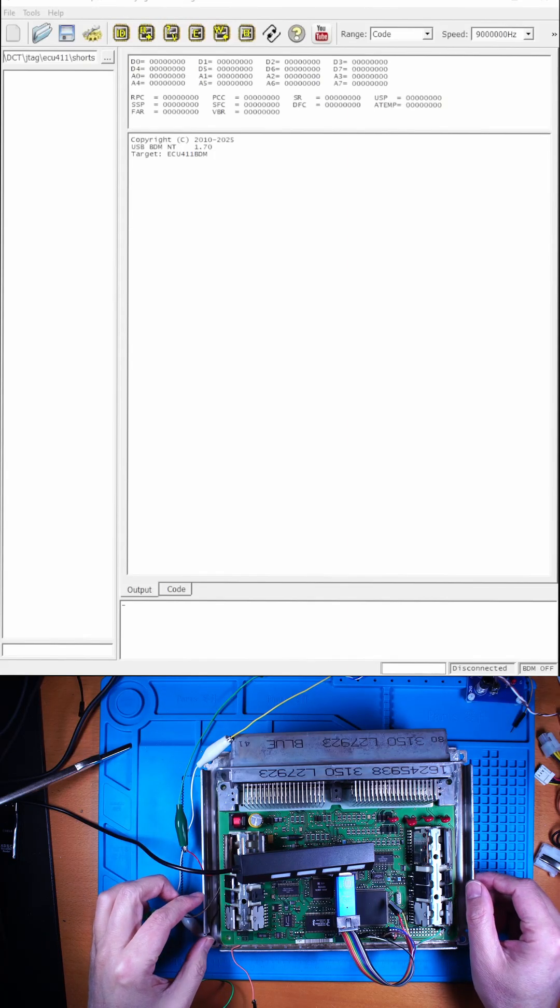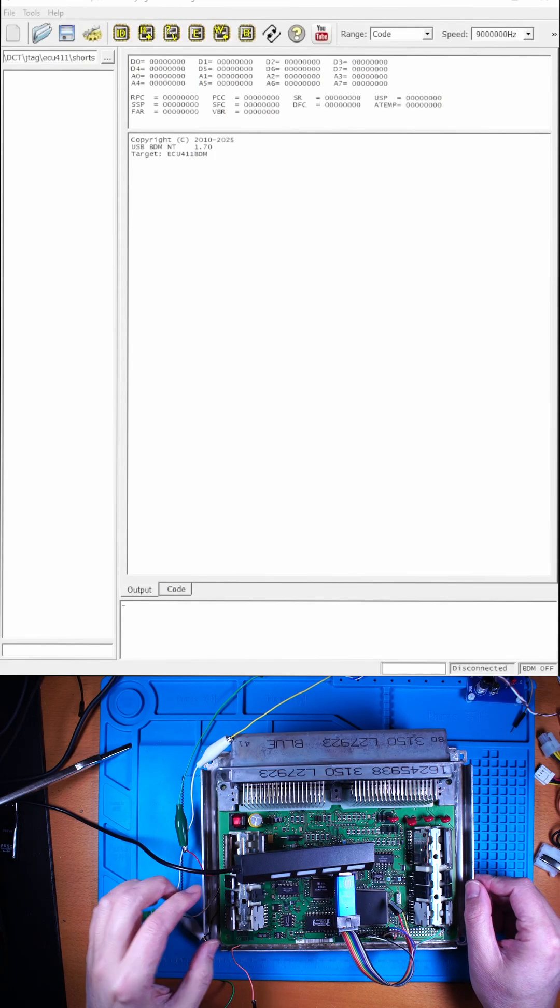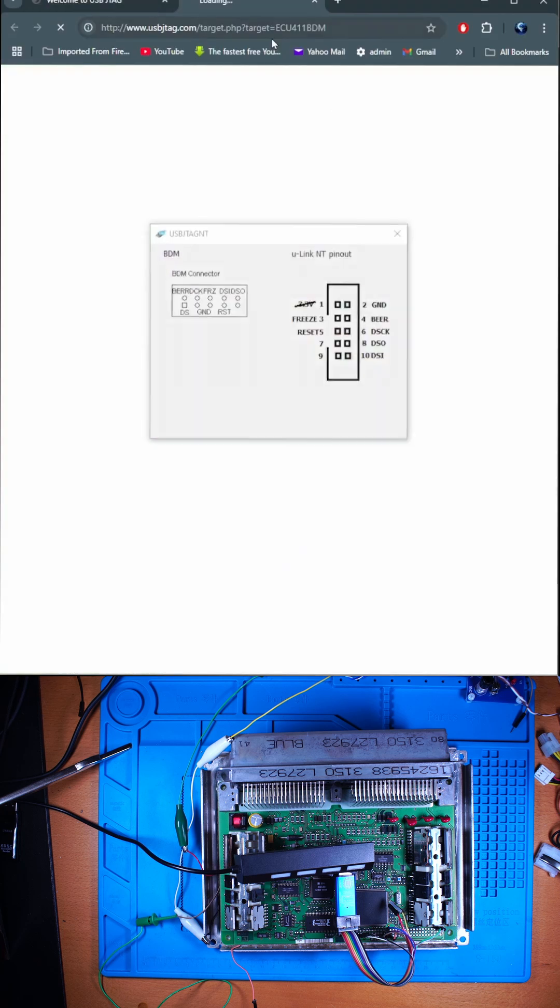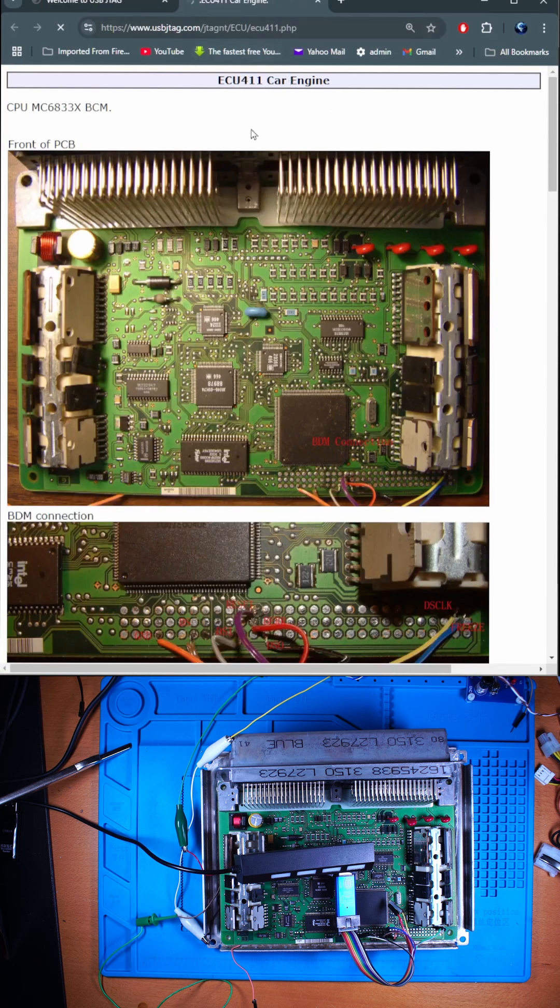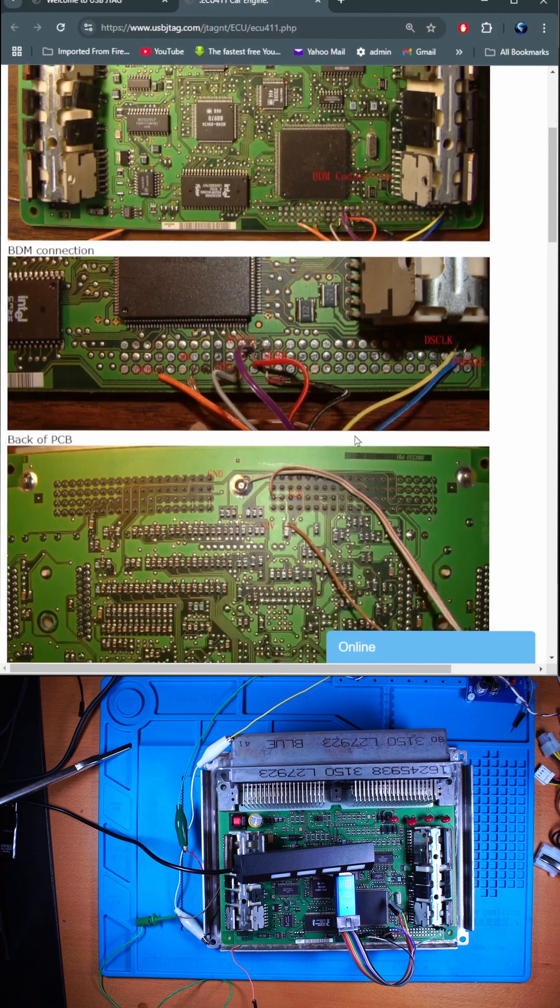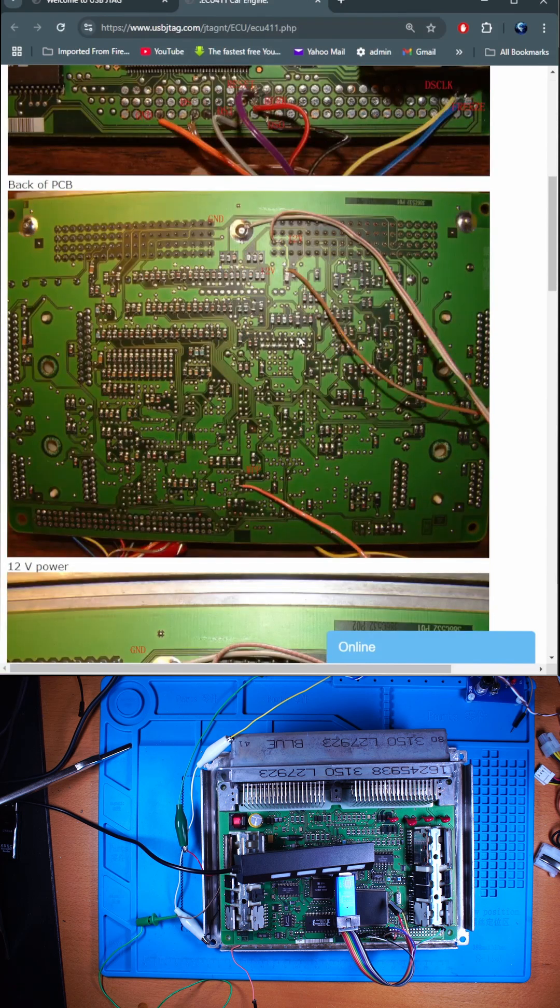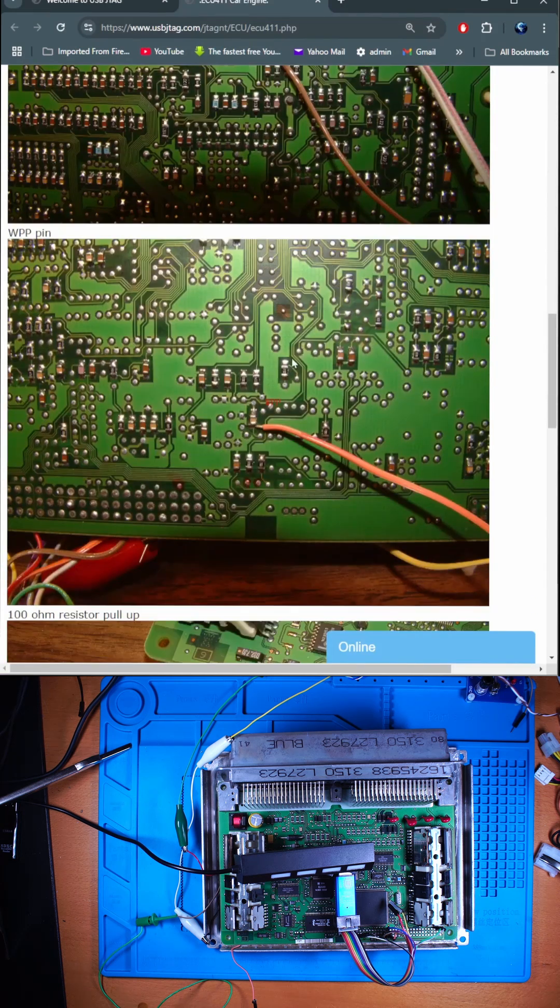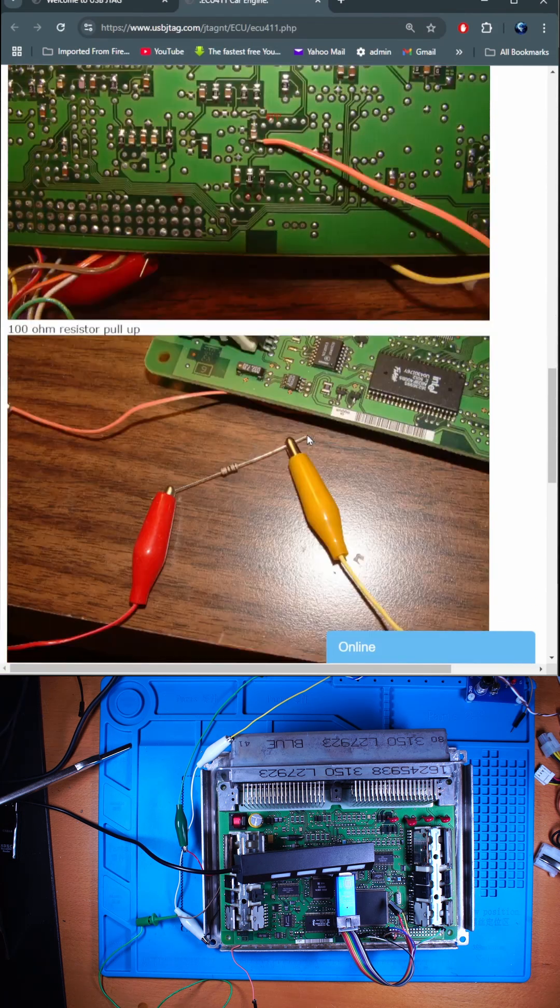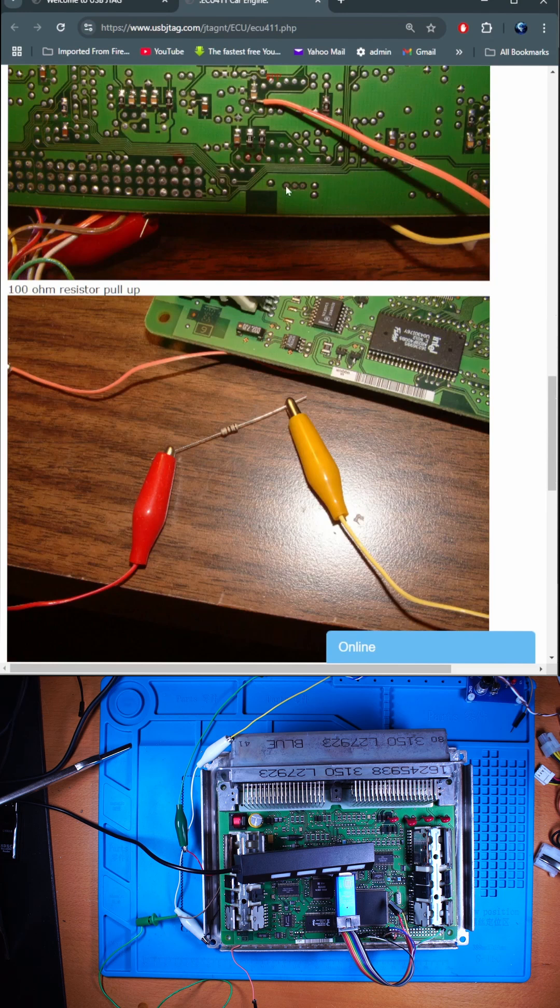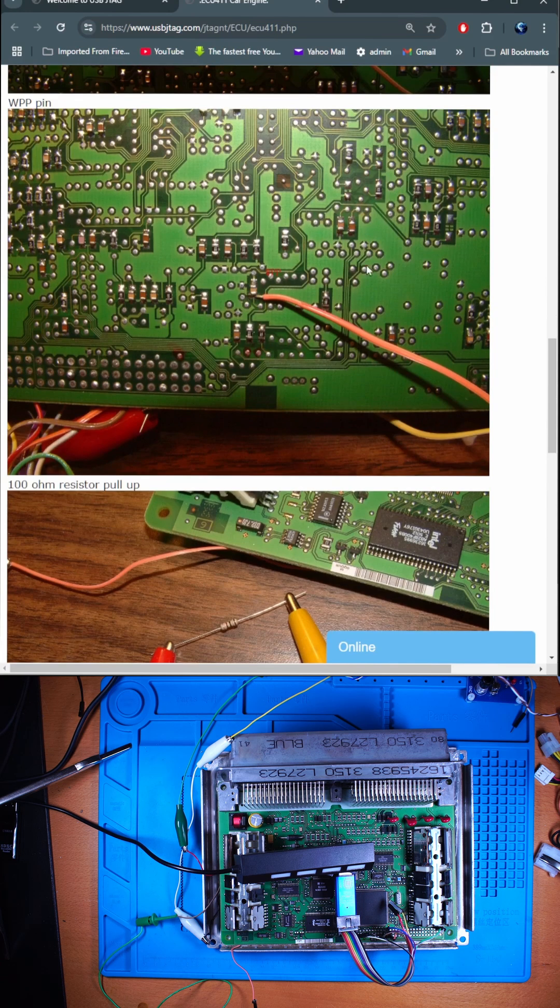This is ECU-411. For the pinout, we can click this button and go to the website to find the proper BDM connection. You also need to put the resistor between the 12 volt and the VPP pin.